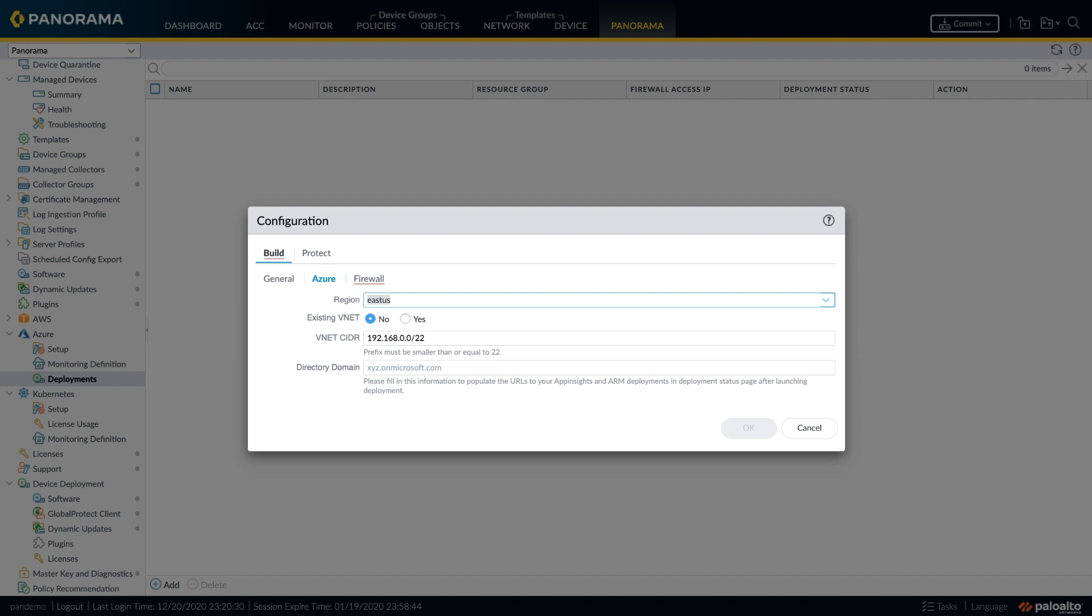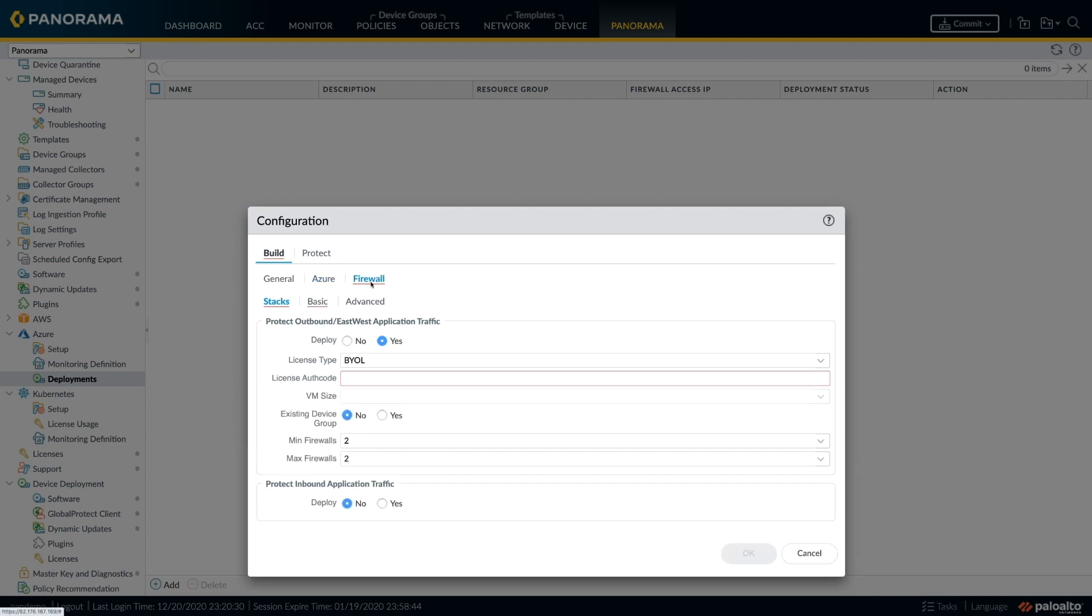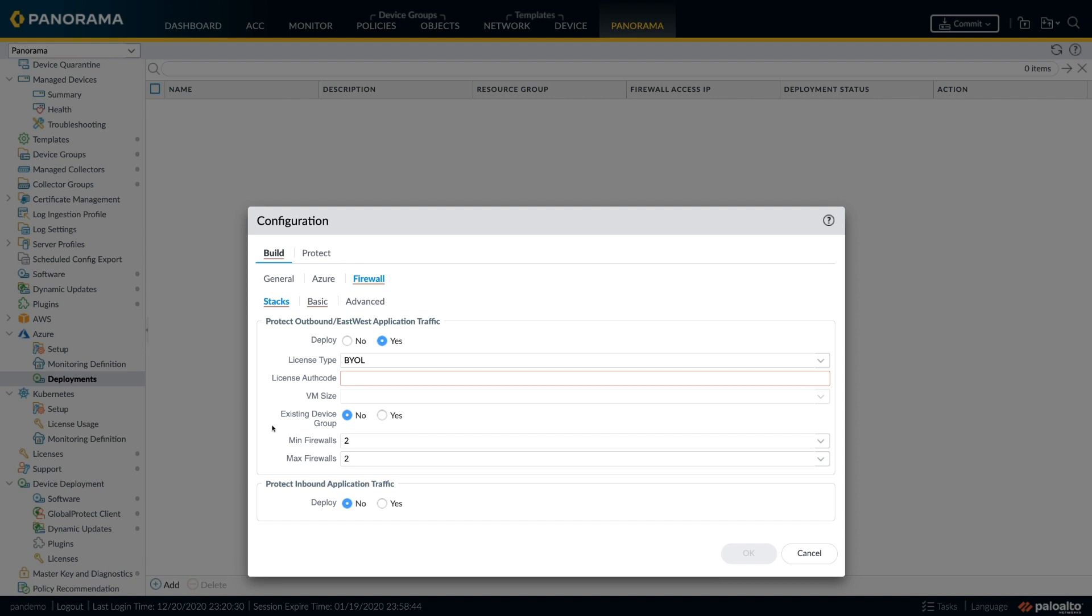Configuring the directory domain, which you can identify from your Azure subscription setting, will allow the wizard to configure quick links to AppInsight and ARM templates. So let's start configuring the stack. We start off by choosing the deployment model. You can either choose to deploy the common hub stack for outbound and east-west or the dedicated inbound stack.